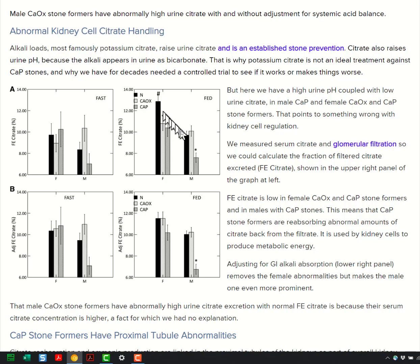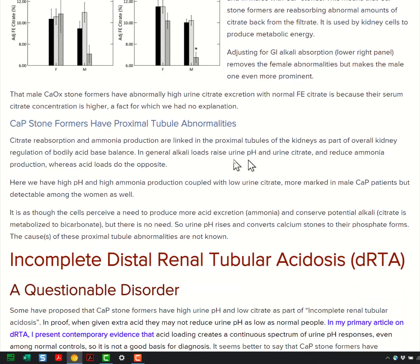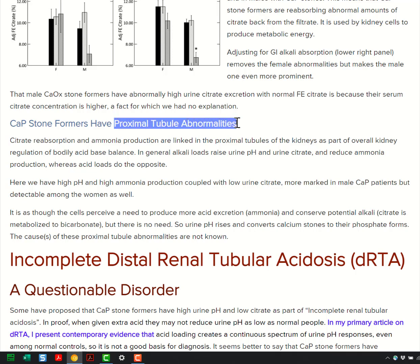Phosphate excretion is normal. The same part of the kidney that reabsorbs citrate also makes ammonia — it's called the proximal tubule. There's something wrong with the proximal tubules of phosphate stone formers.